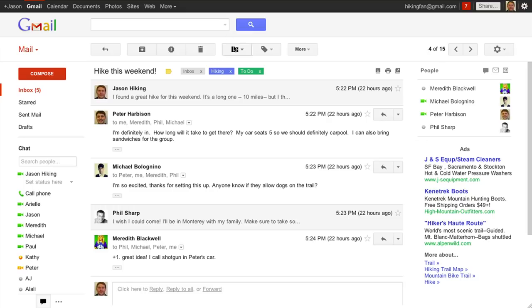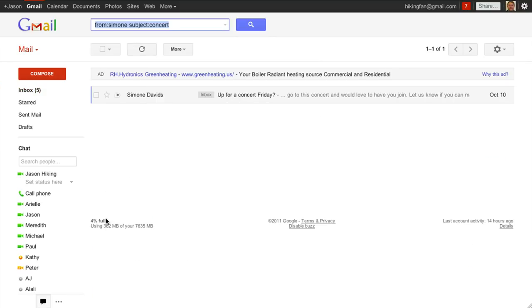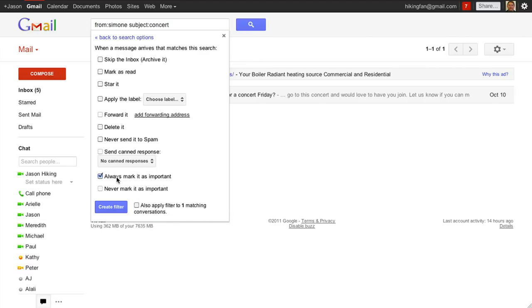Searching is at the heart of Gmail. The new search box makes it easy to customize your search and find exactly what you're looking for. You can also create a filter right from the search box.